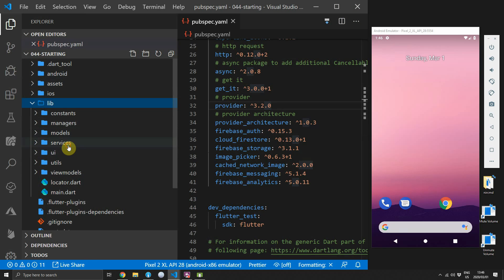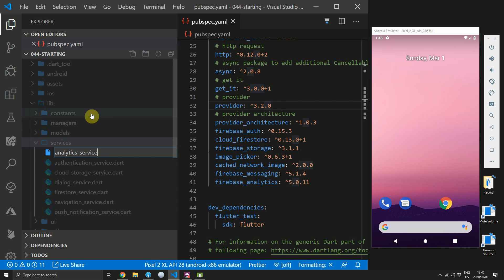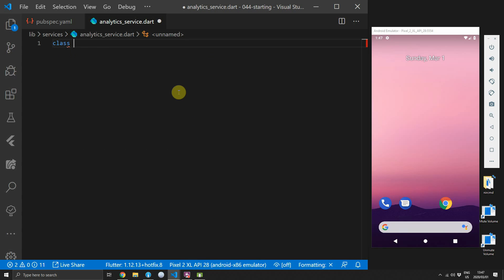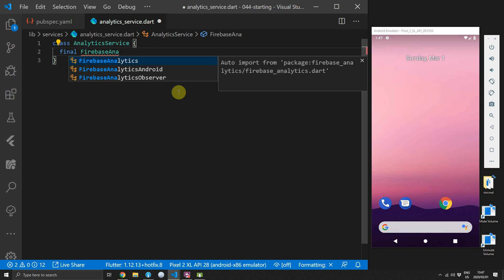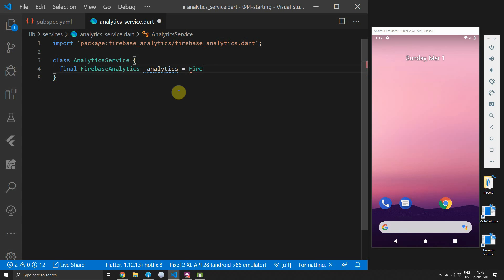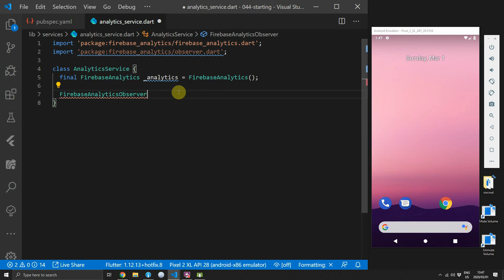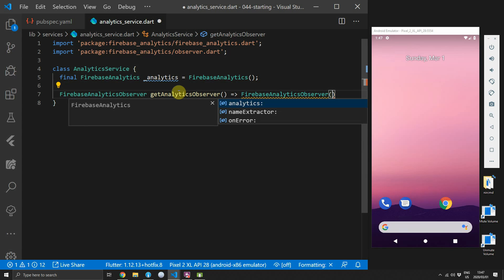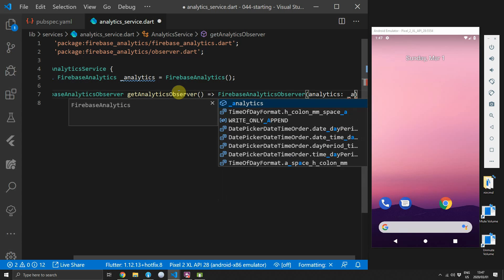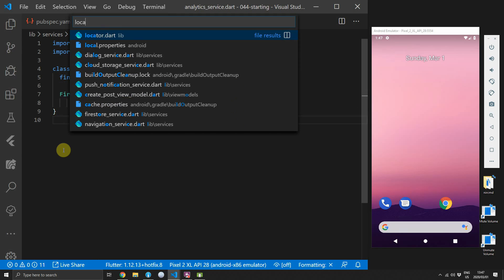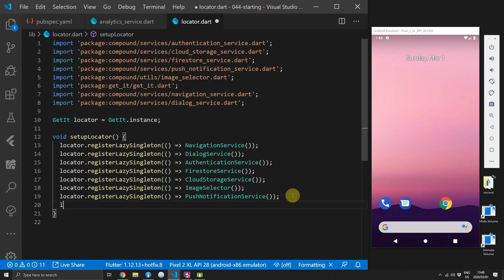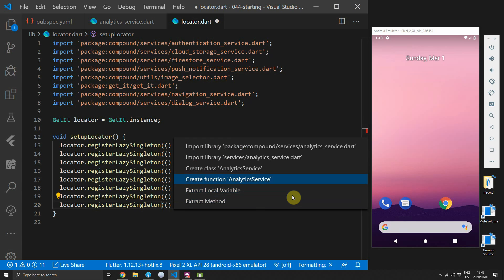Once the package has been fetched, we can go over to the services folder where we will create a new file called analytics_service. In this file we'll create a new class called AnalyticsService. We'll start off by storing a final private reference to an instance of the FirebaseAnalytics class called analytics. We'll also add a function called getAnalyticsObserver that returns a FirebaseAnalyticsObserver, creating a new instance and passing the private analytics instance into the constructor. Then we can open up the locator file and register the AnalyticsService as a lazy singleton.